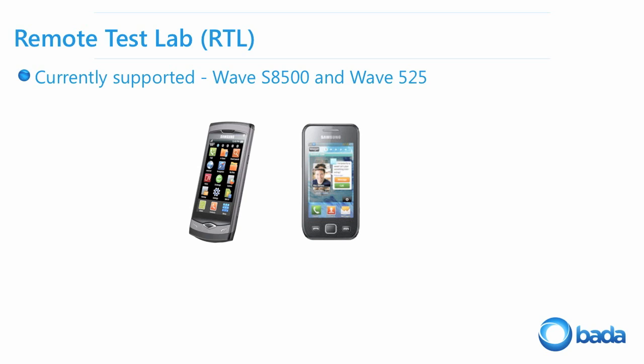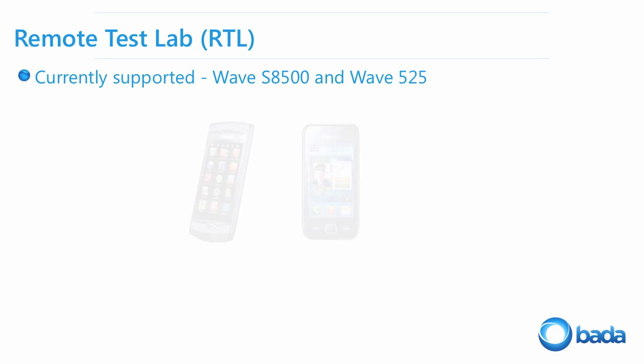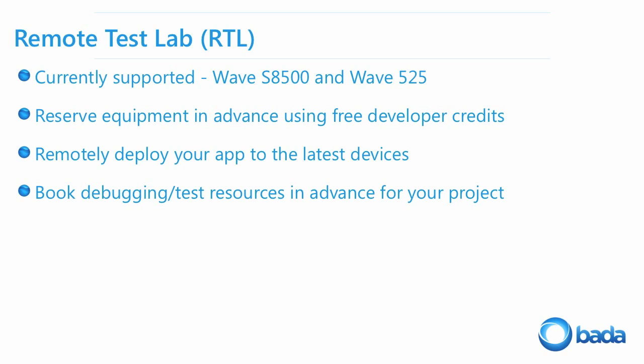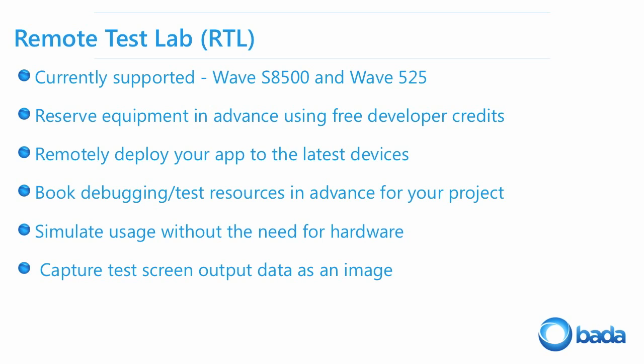The remote test lab, or in short RTL, is an extremely handy possibility to test your Bada app on a real device, even if you do not have a device physically available. Samsung provides access to Bada devices over the internet. With the RTL you get the possibility to test and run an application on a real device instead of the simulator.